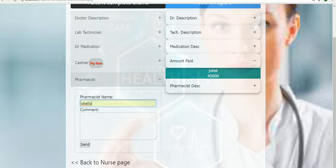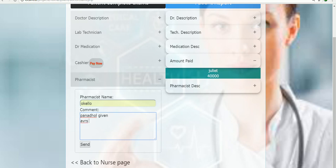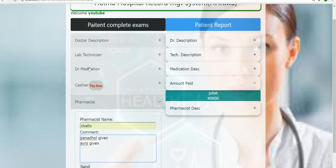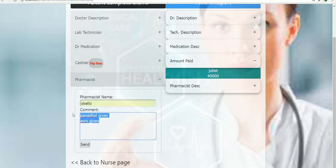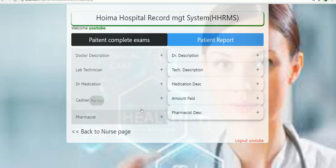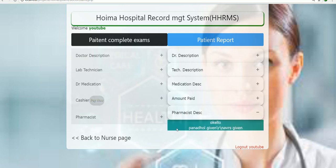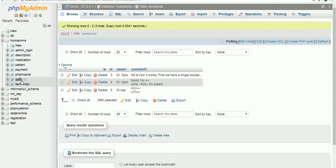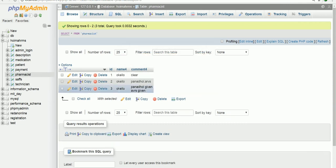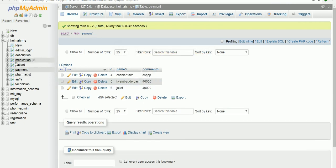Down here, the pharmacist now has to give you the medications. Maybe Panadol — given. And ARVs — given. The pharmacist's job is just to tick off and confirm that he has given you the medication, since everyone else was only talking about it and writing it down. When clicking submit, that information is added. Going back to the system and checking the pharmacist and payment sections, you can see all the information that was just entered.